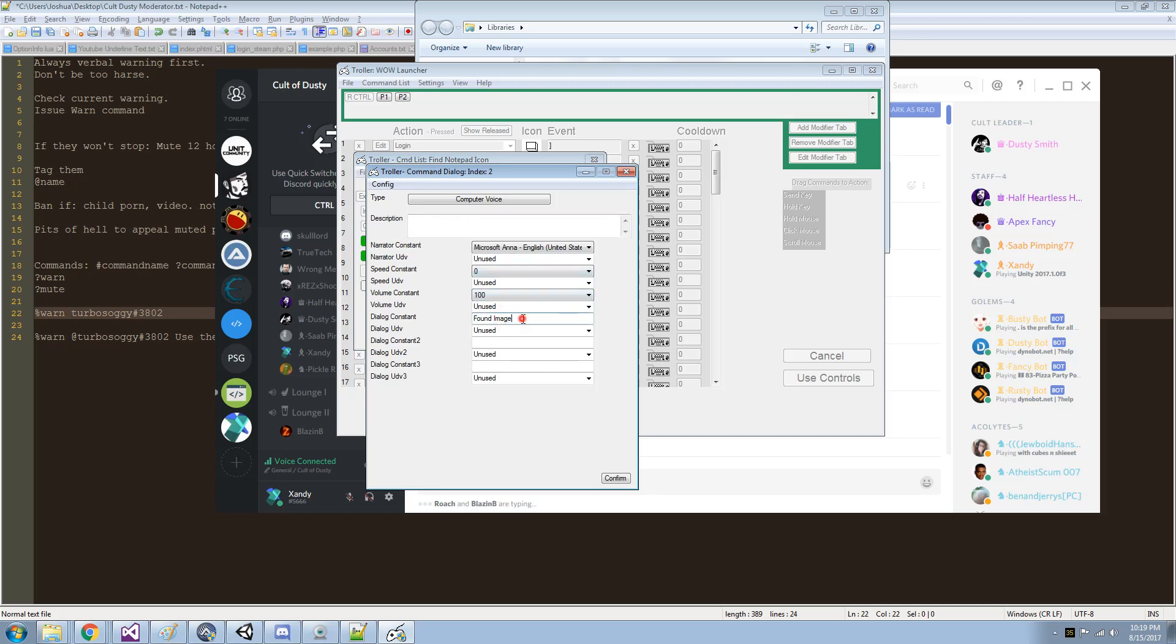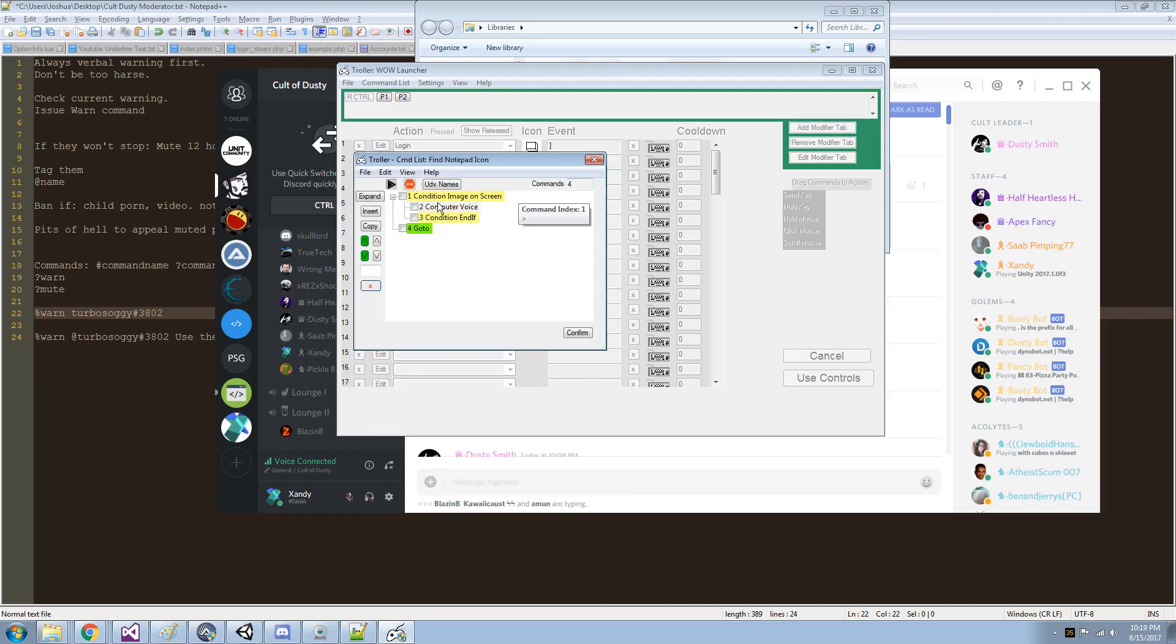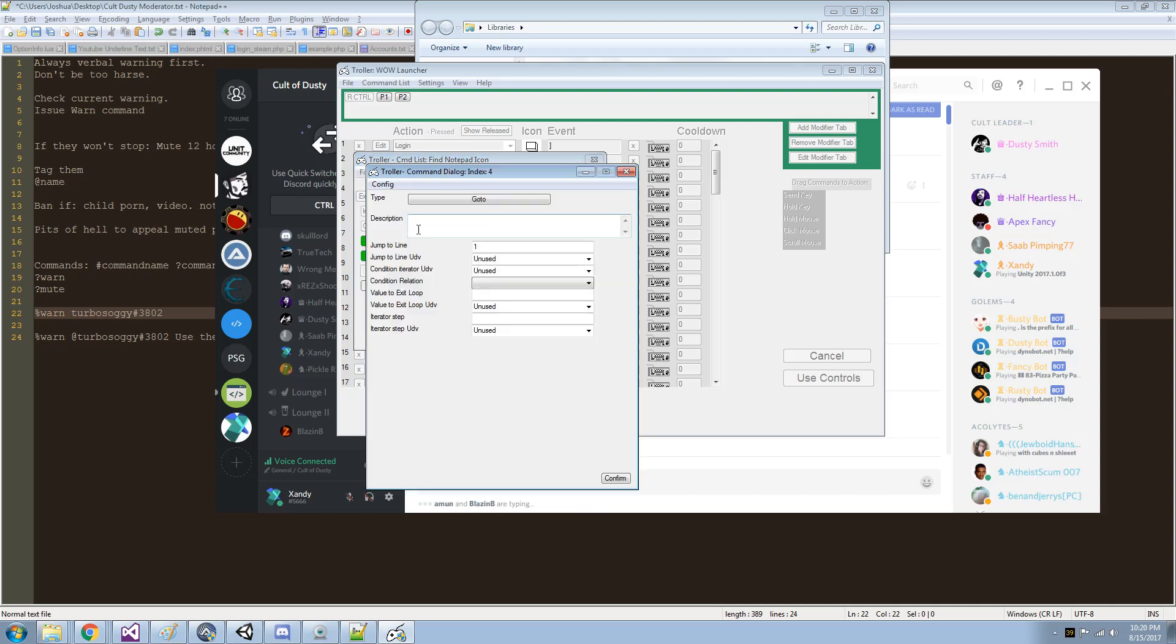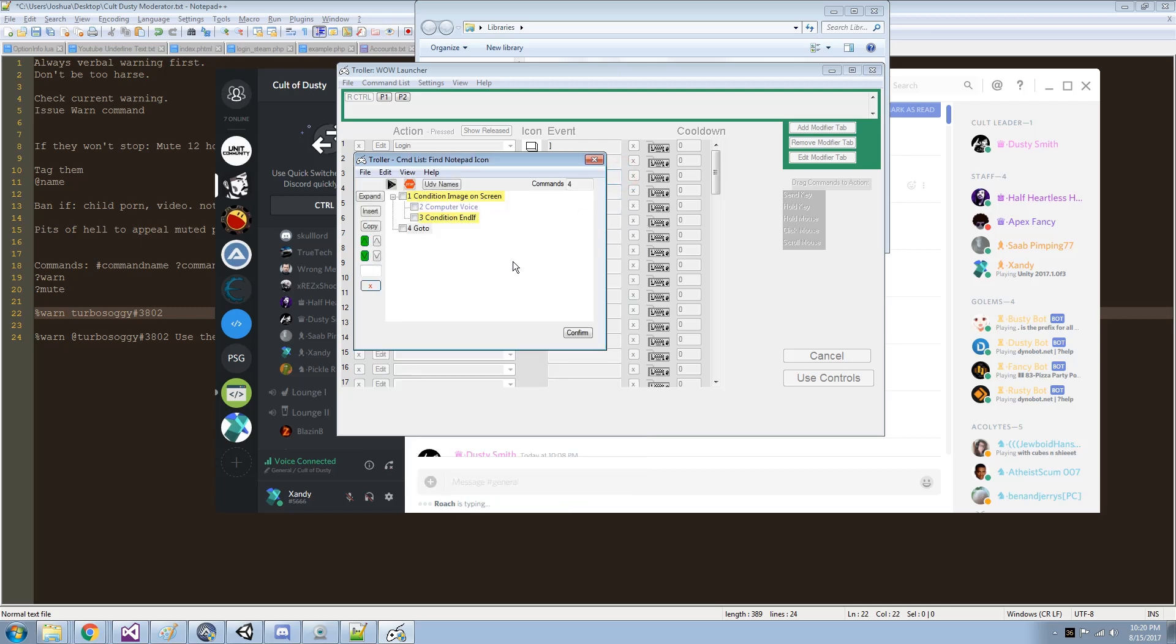In here it's going to say found image. So whenever it finds that image, the computer voice will say find image. And then it's going to go to line one, because I set line one right there.